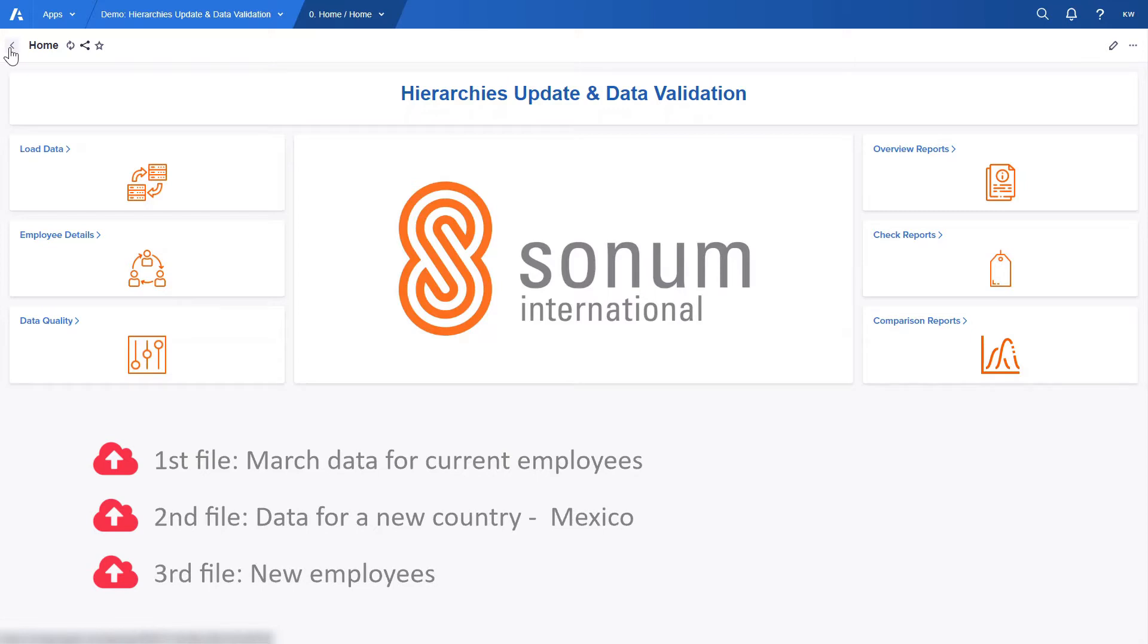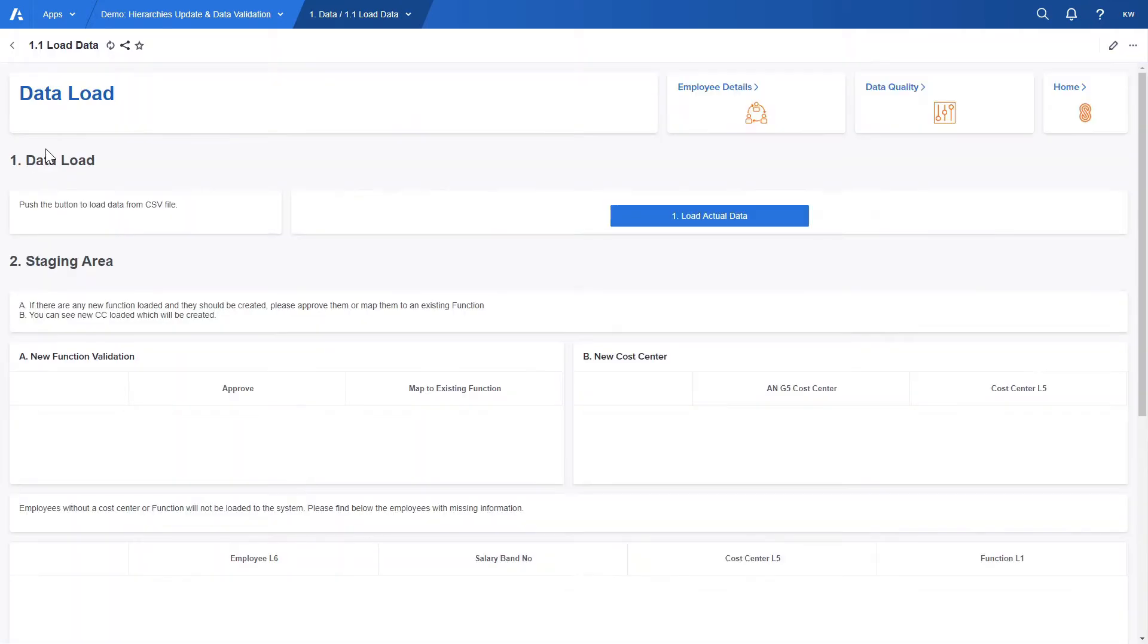Now let's move on to the data load section where end users can upload these files. This page consists of a few different areas.